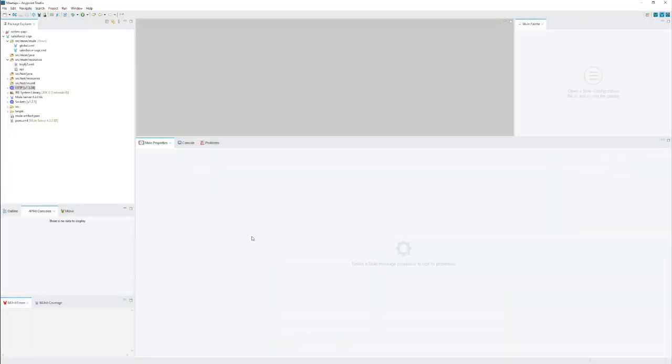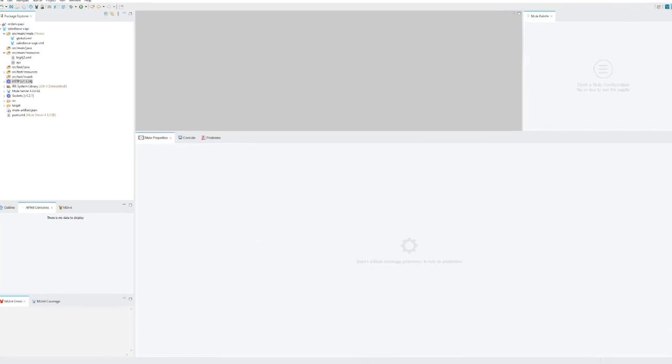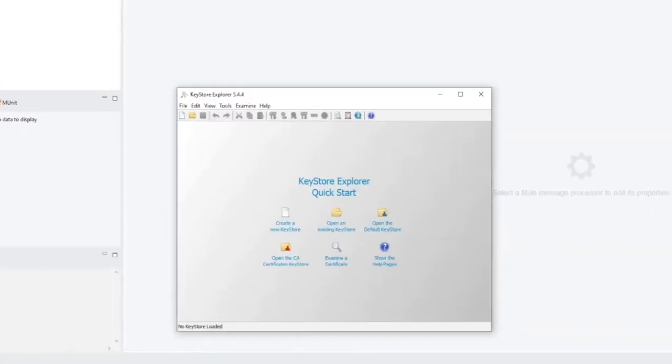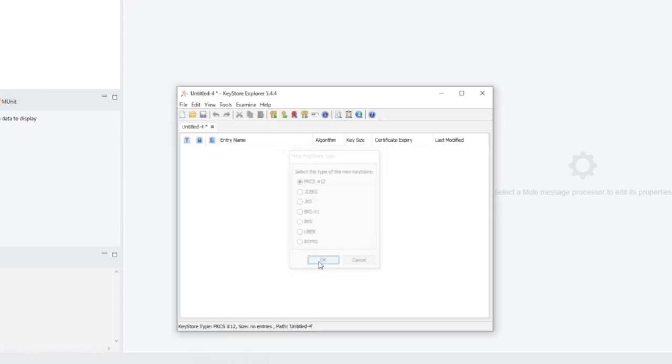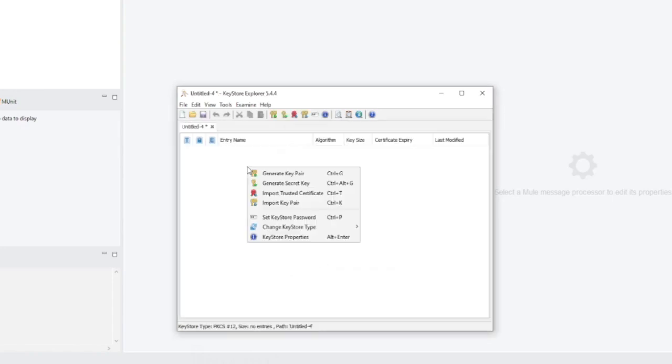As you can see, I've got an application already set up in Anypoint Studio. This is not fully set up. We first need to generate a key pair. For this I use a tool called KeyStore Explorer which enables you to do it graphically. Let me create a new KeyStore. I use the default KeyStore type and right now click and generate key pair.